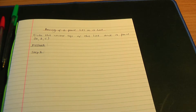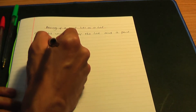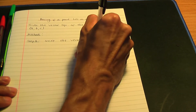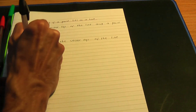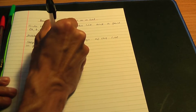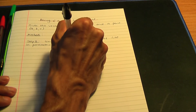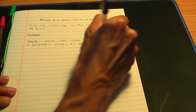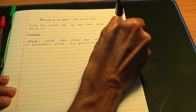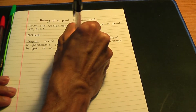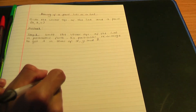In the previous video I showed you how to write the vector equation of the line in parametric form. You need to find lambda in terms of x, y, and z using your parametric equations of the line. So write the vector equation of the line in parametric form — parametric form means as parametric equations — and in particular, rearrange to get lambda in terms of x, y, and z. That is step number one.